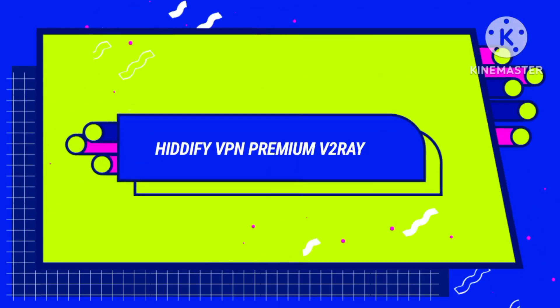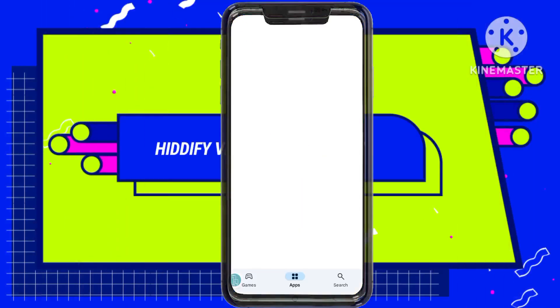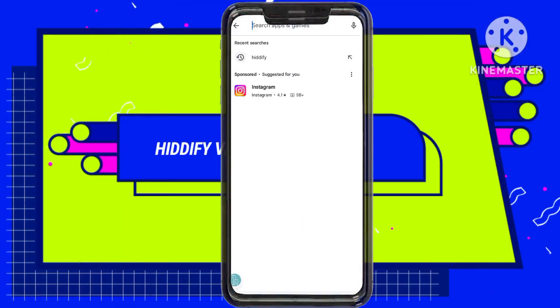Step eight: next, download and install the Hitify VPN app from the Google Play Store.